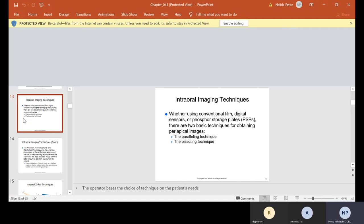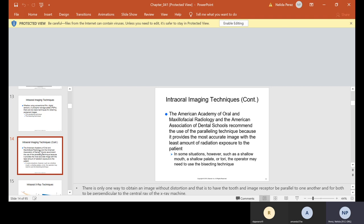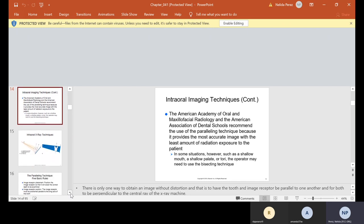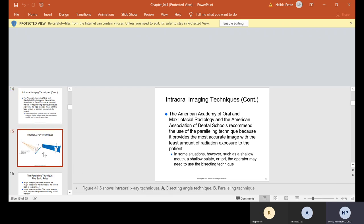Intraoral imaging techniques — whether using conventional film, digital sensor, or phosphor plates — there are two basic techniques for obtaining periapical images: the paralleling or the bisecting. The American Academy of Oral and Maxillofacial and the American Association of Dental Schools recommend the paralleling technique because it provides the most accurate image with the least amount of radiation exposure to the patient. In some situations, such as a shallow mouth, a shallow palate, or tori, the operator may need to use the bisecting technique.